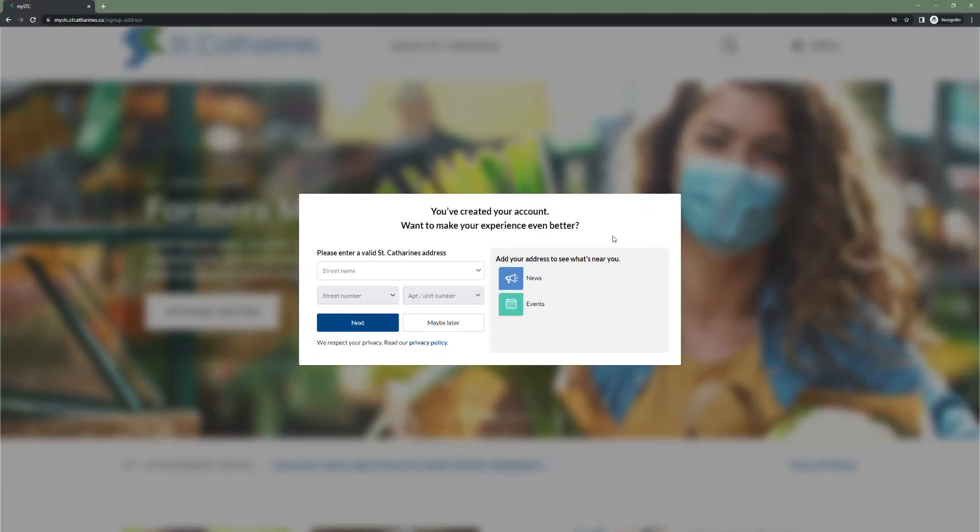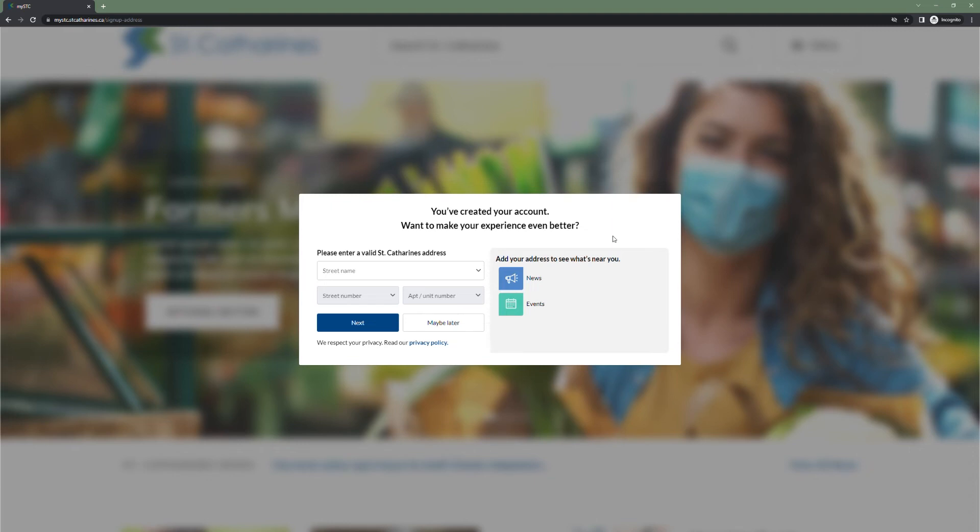Next, we add our address. Your address is required if you wish to link a water or property tax billing account to your MySTC citizen portal. You can always click maybe later and add your address at a later time.